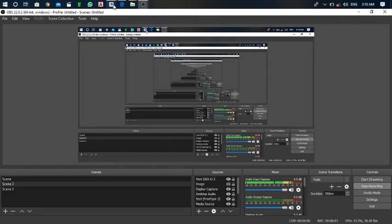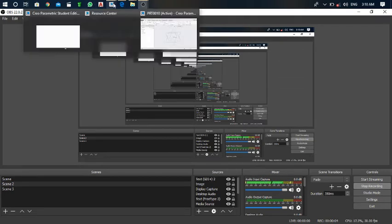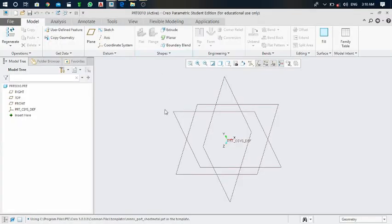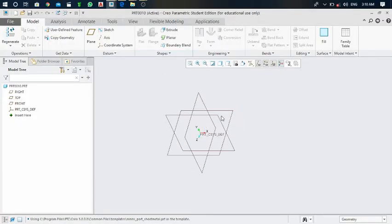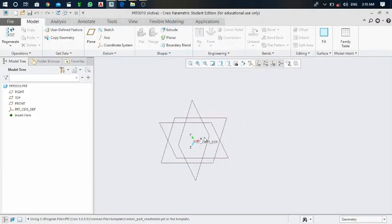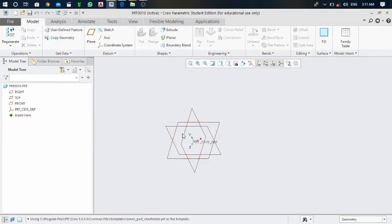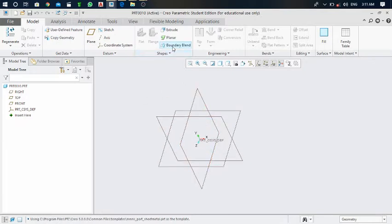Hello friends, welcome to my YouTube channel. This is the second video of sheet metal designing, and today we will see the flat command — how to use this flat command. So let's get started.